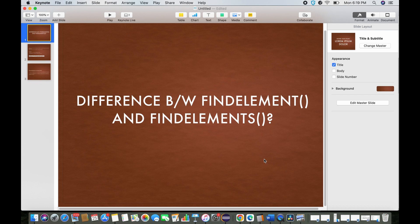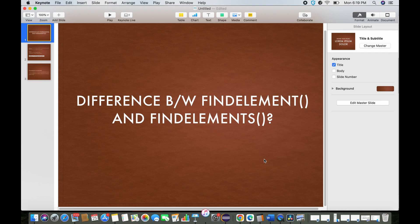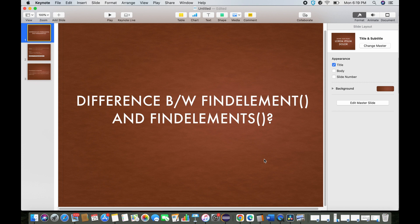I hope you all are doing great. This is the second video of Selenium interview questions. Today we're going to talk about find element and find elements. These are methods. Let's start without wasting any time. This is the most common question in an interview.